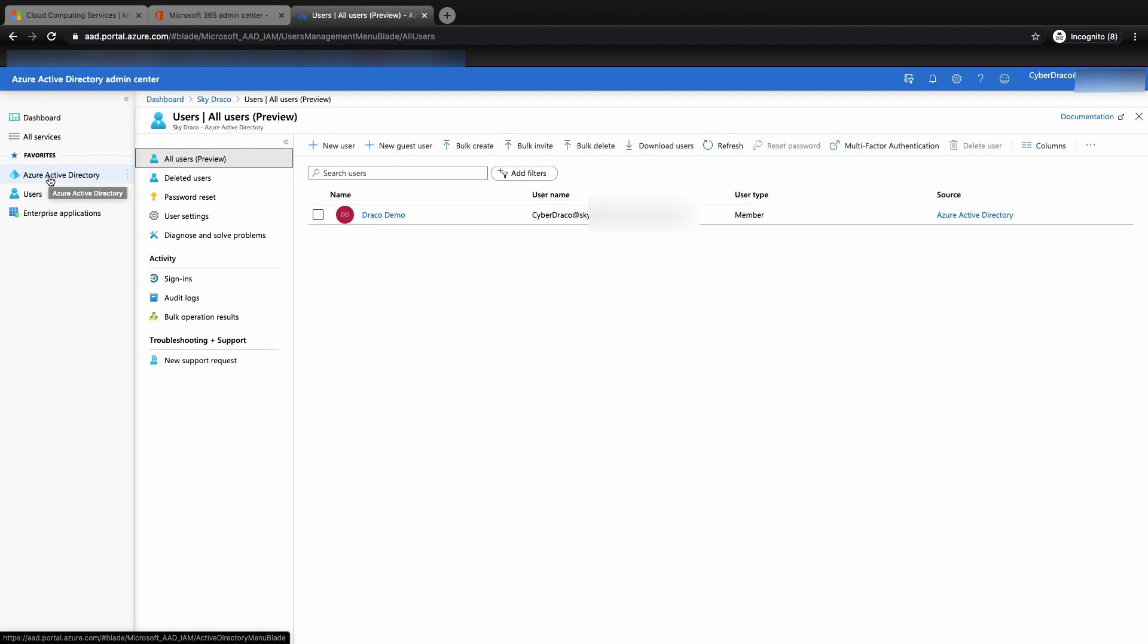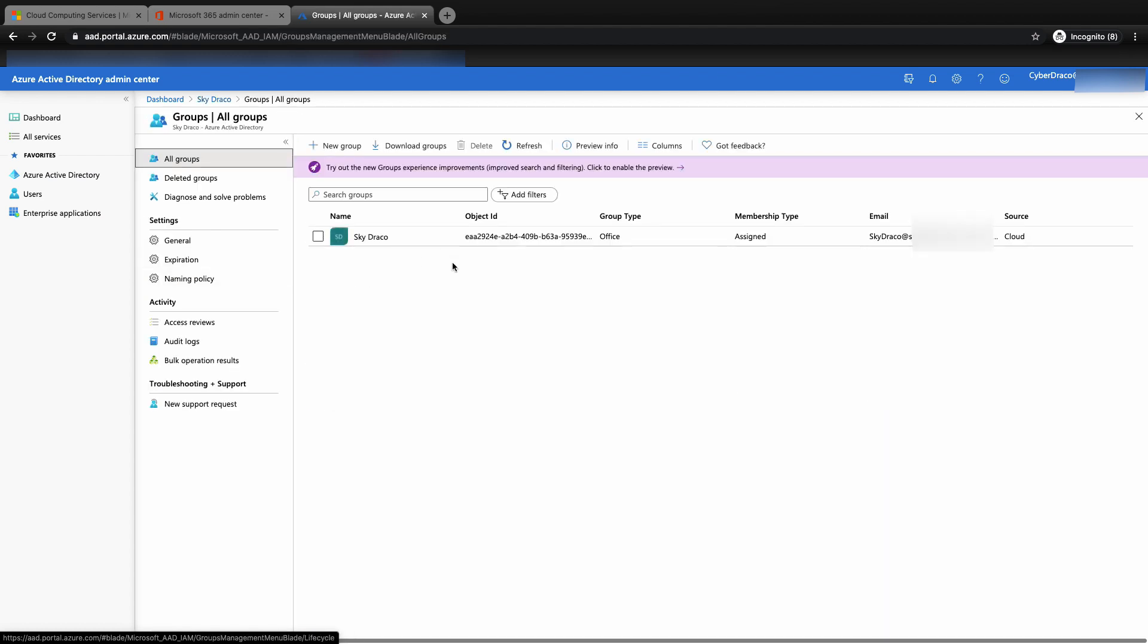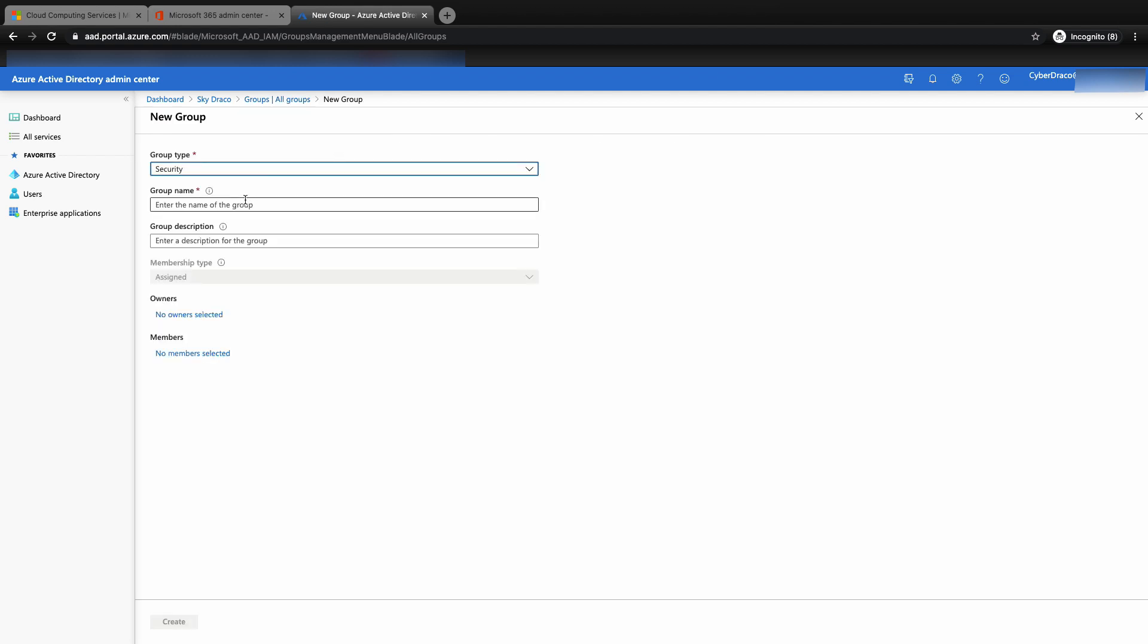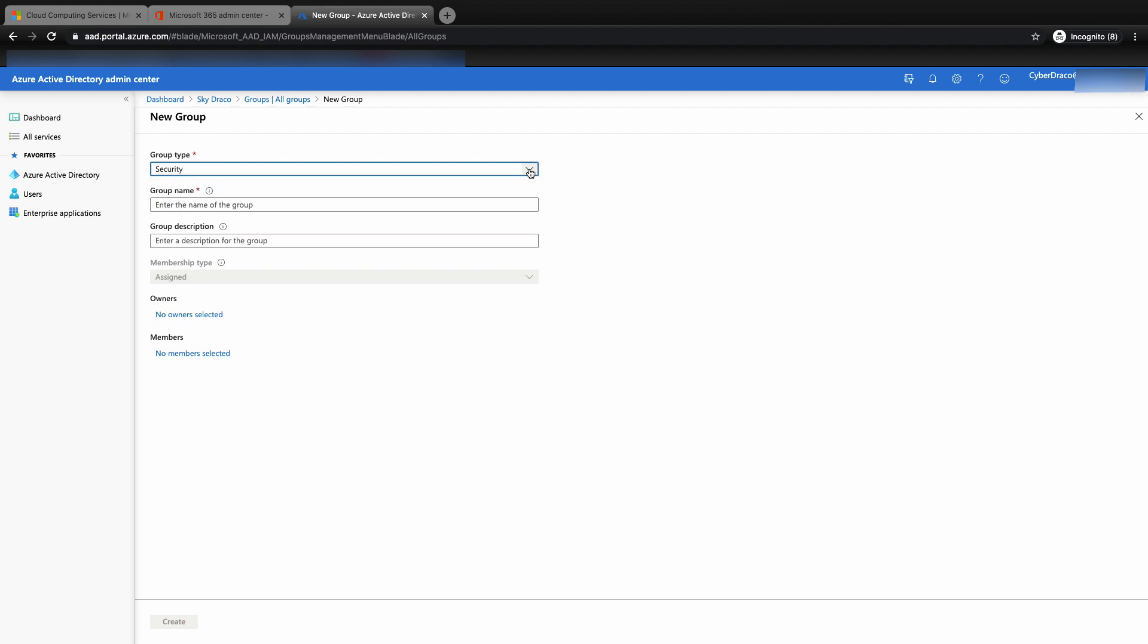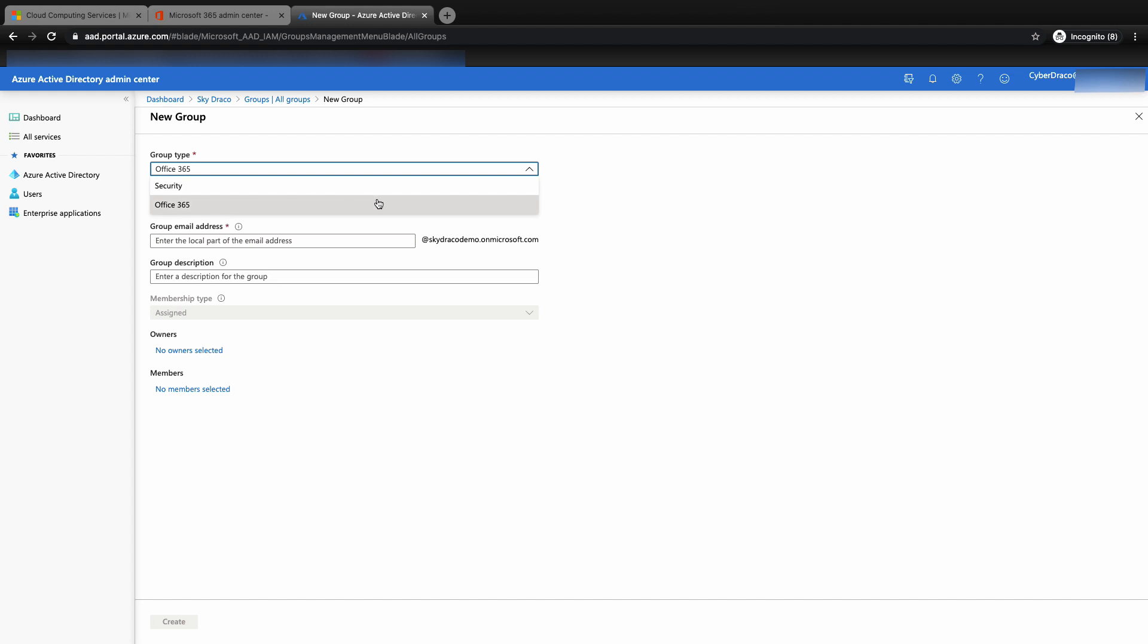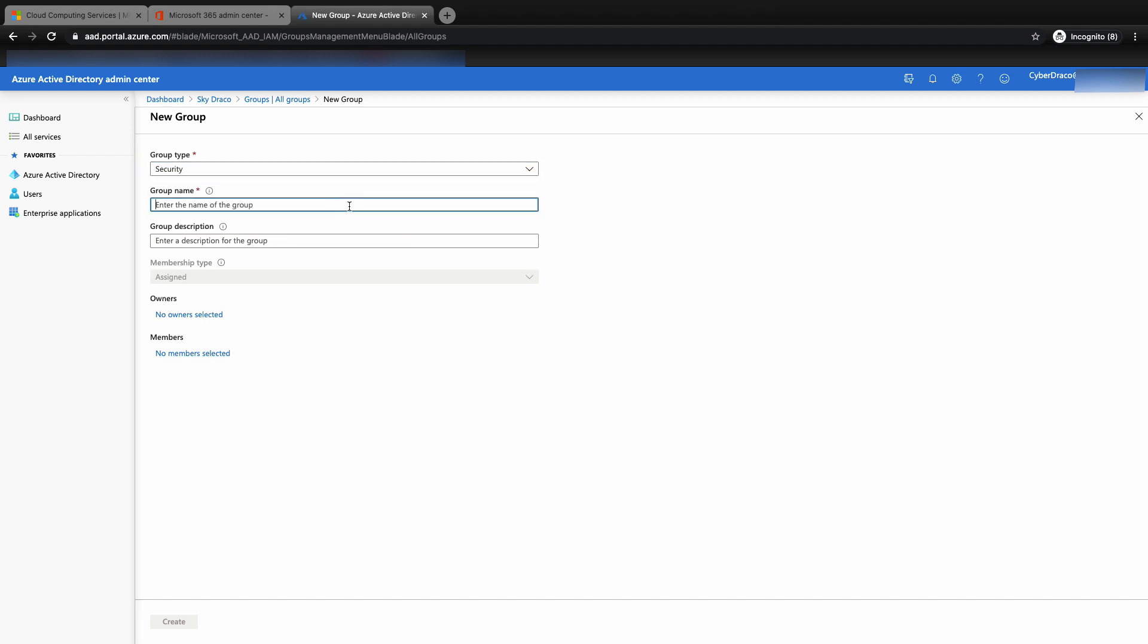Next, I'm going to show you how to create a group so that we can enforce the MFA policies for the users in this group. Click on groups and then add new groups. I'm going to create a group for the users that will need Duo MFA to log in. You can choose to enforce the MFA for Office 365 type or for all security type. For this demo, I'm going to select all security types. I'm going to name the group MFA group. Once you have entered the group name and group description, you can then click create button to create the group.